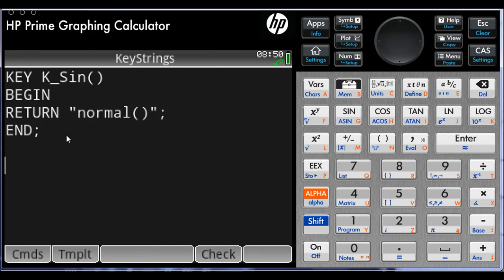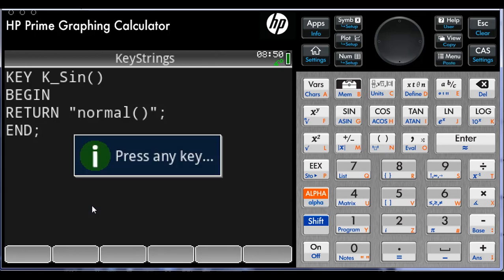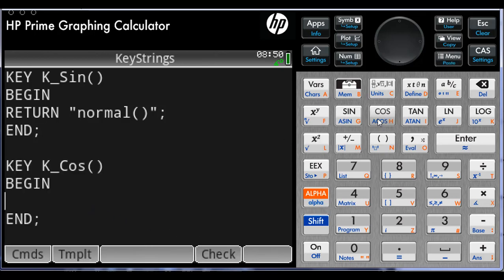Another one. Again, Menu, Select User Key. This time we click on Cosine. There is a template, and we write.